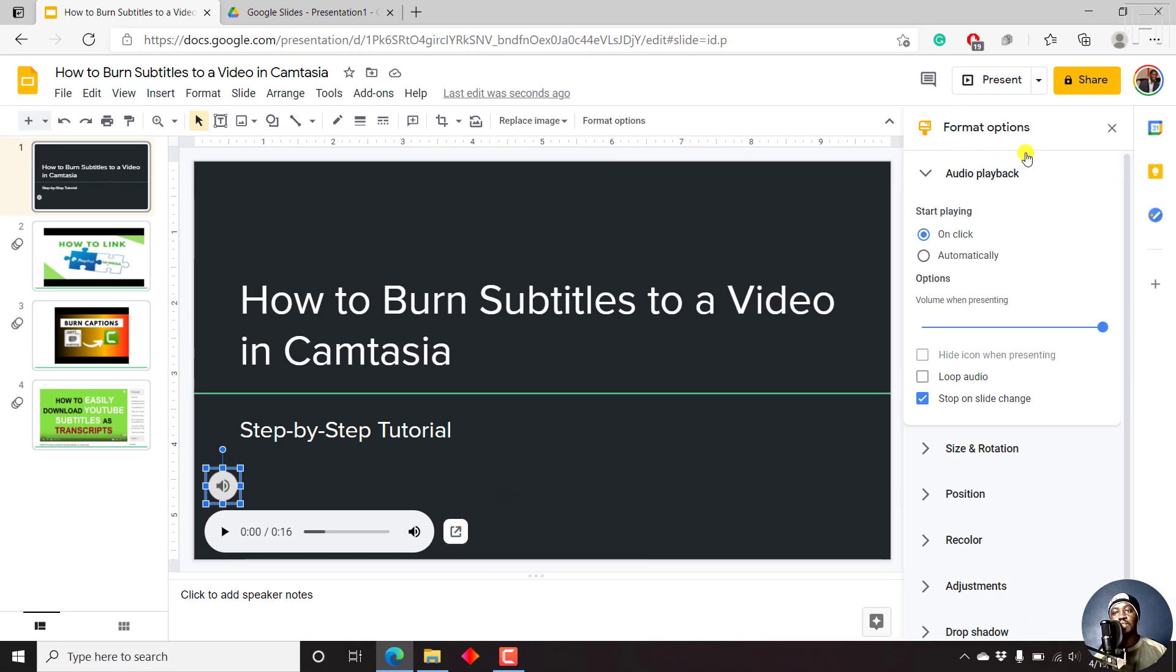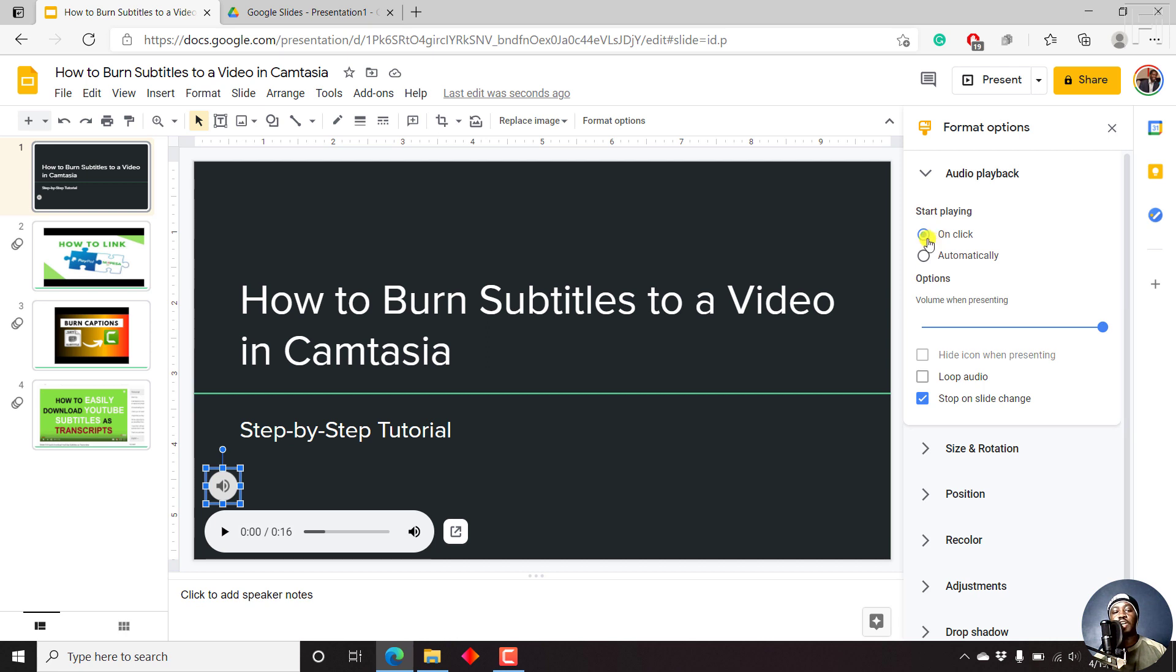To the right, a couple of format options. The audio playback tab here shows us it's going to start playing on click automatically. Also the volume while presenting, you can hide icon when presenting, loop audio, stop on slide change, really depends on what you're going for.